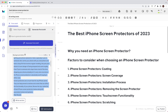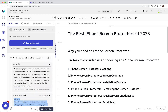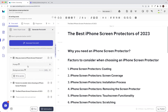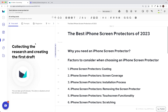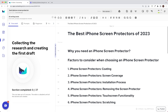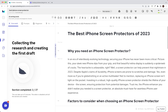One more thing before we generate the first draft: the Write Section utility. If you want to write each section individually — maybe using AI for a couple of sections and writing the rest yourself — you can click Write Section and it will write only that particular section. But for this video, I'm going to use Generate First Draft to write the entire draft. Generating the first draft can take 15 to 20 minutes depending on how many outline sections you have.